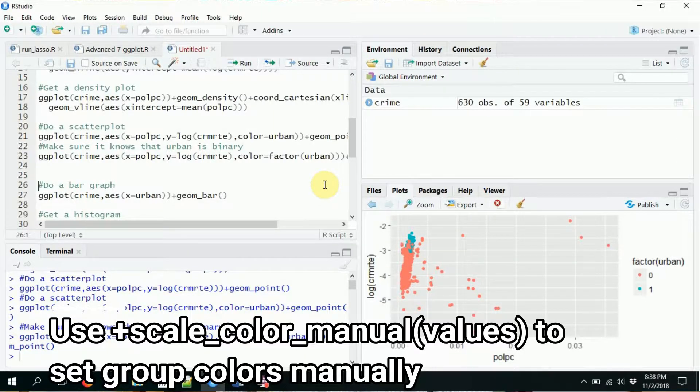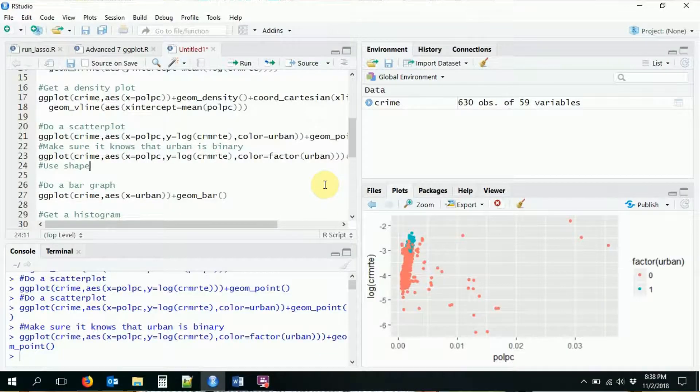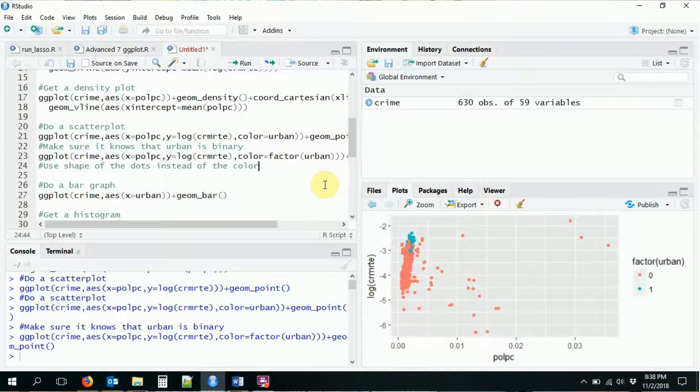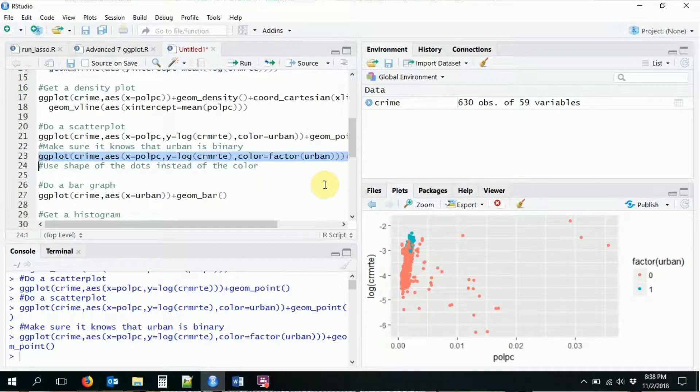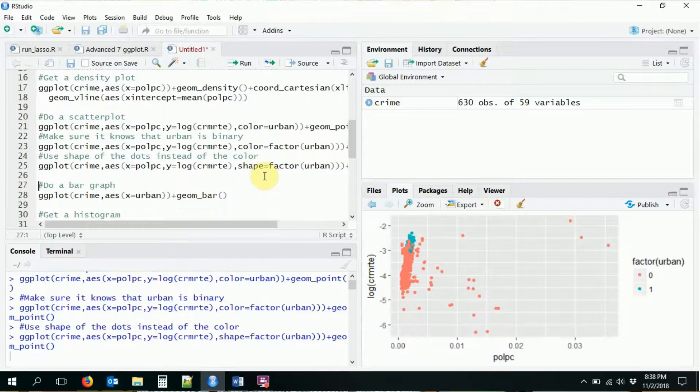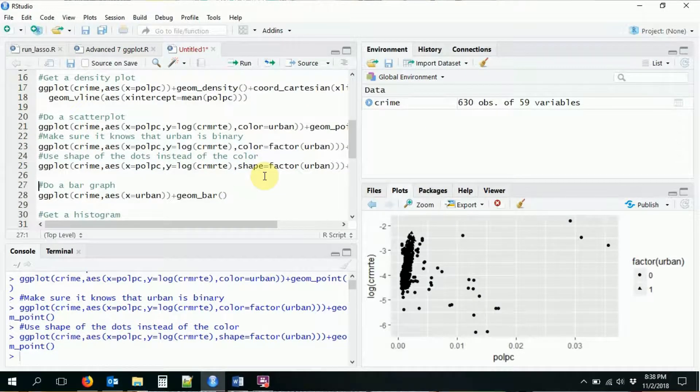So color is one way in which we can group things. We can do other things as well. So for example, we can use the shape of the dots instead of the color to separate things out. So I'm going to take this and shape.